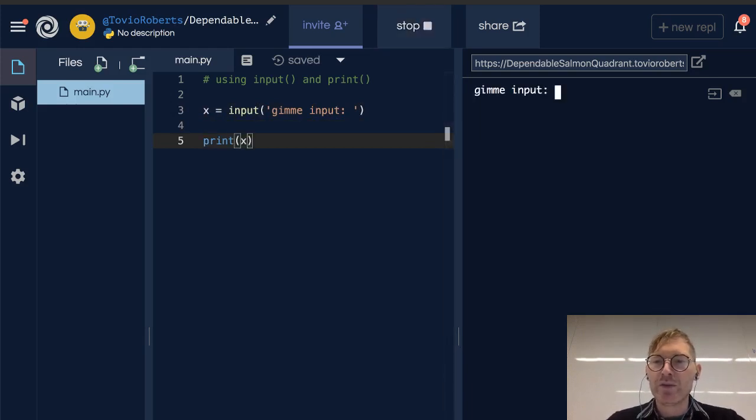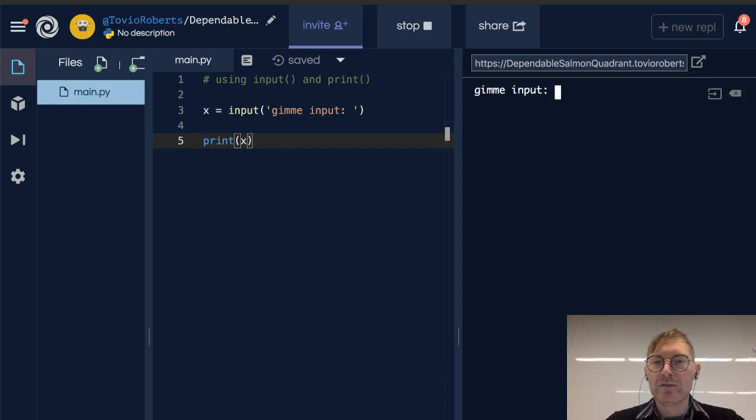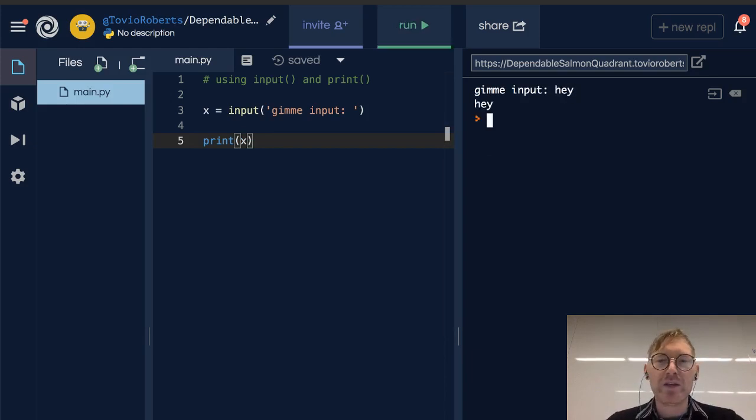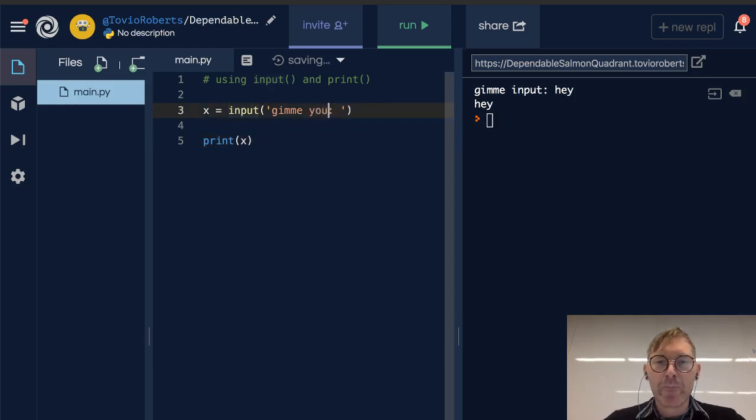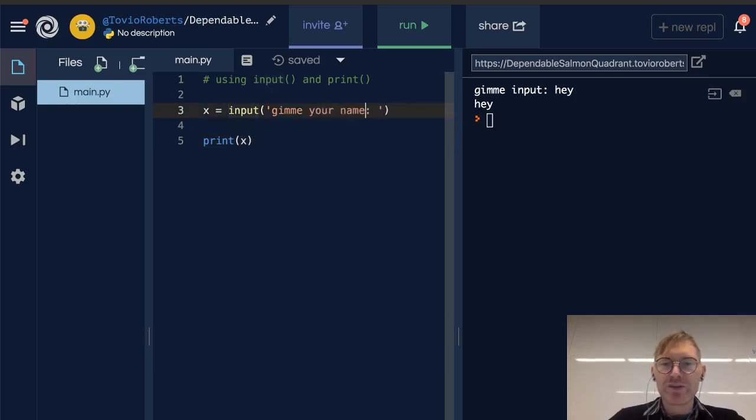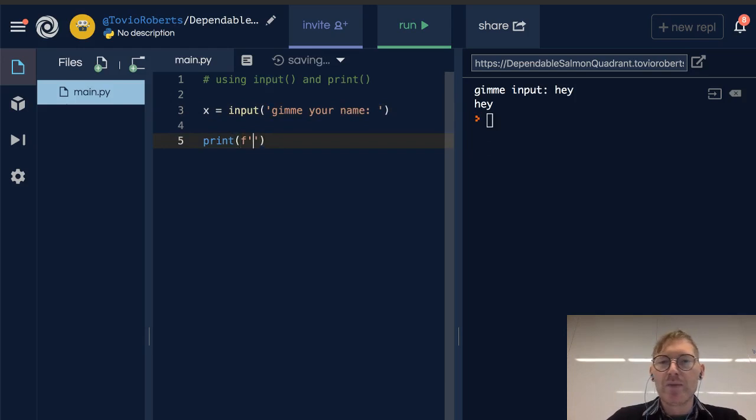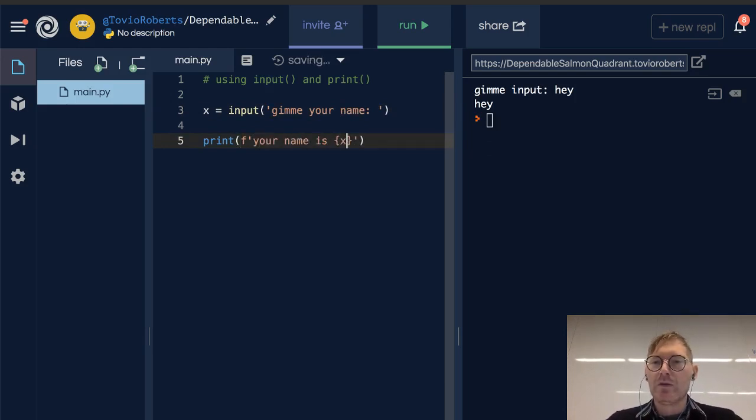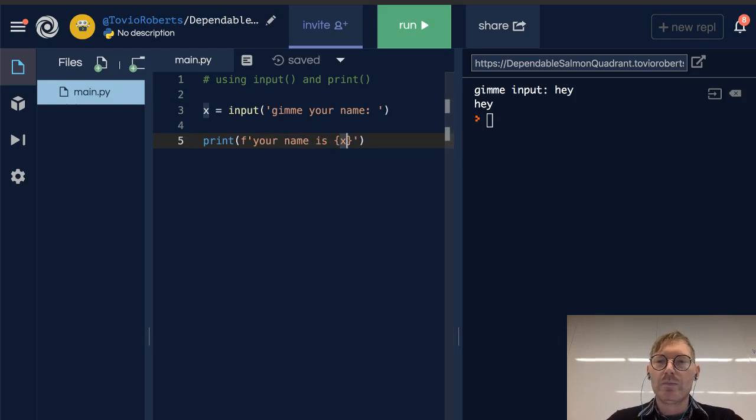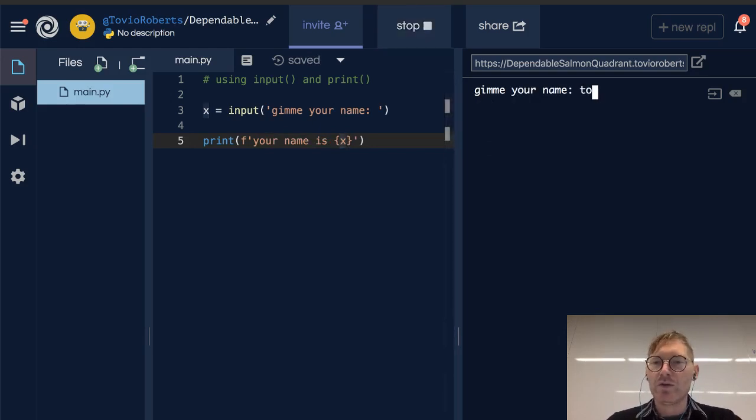So let's change this to 'give me your name' and let's change this print statement to 'your name is' x. My name is Tovio. Your name is Tovio, thank you.